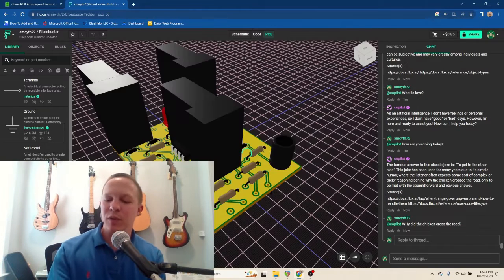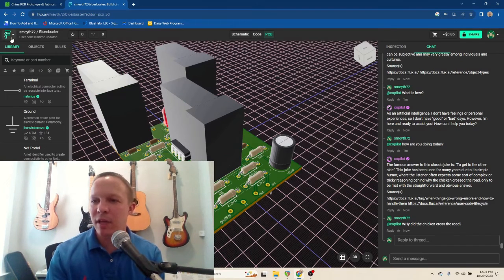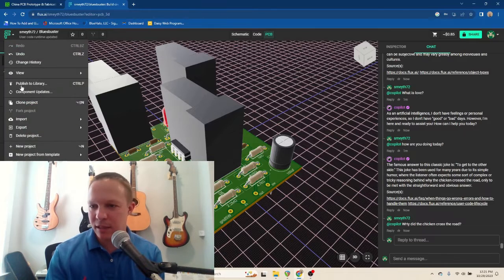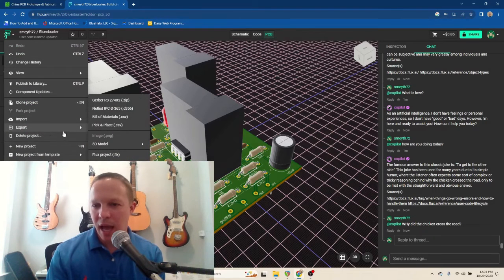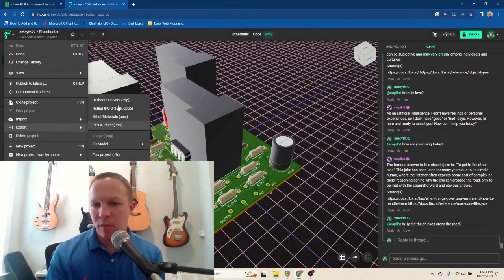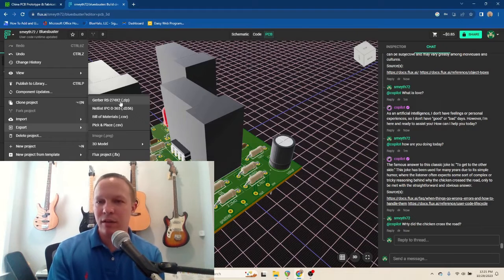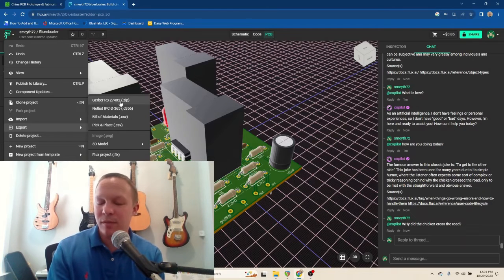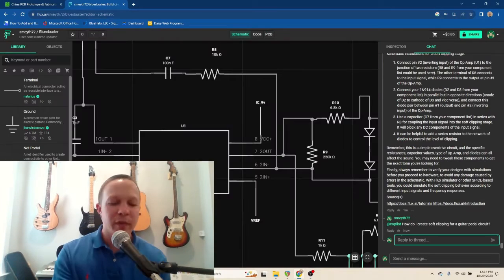So, after you're finished with your PCB design, Flux makes it easy to export as a Gerber file. And then you use that Gerber to order your PCB from something like PCBWay.